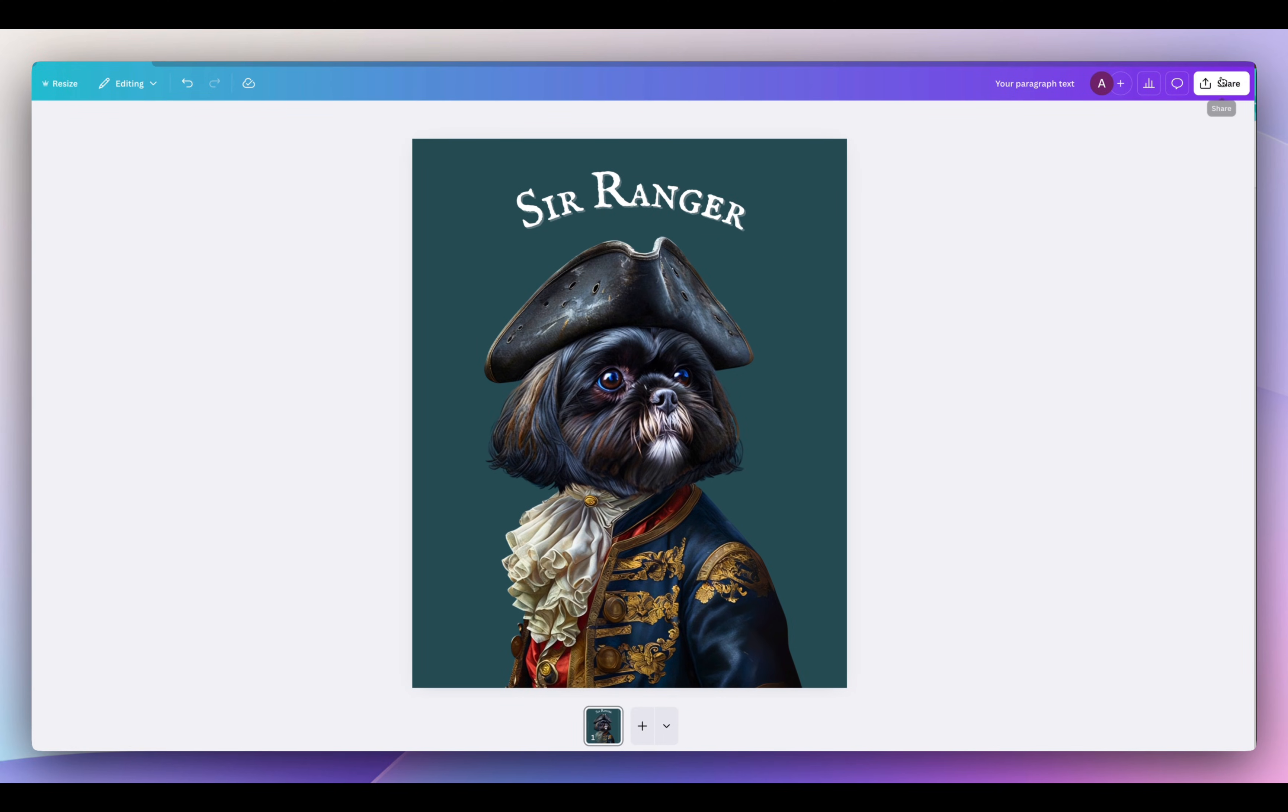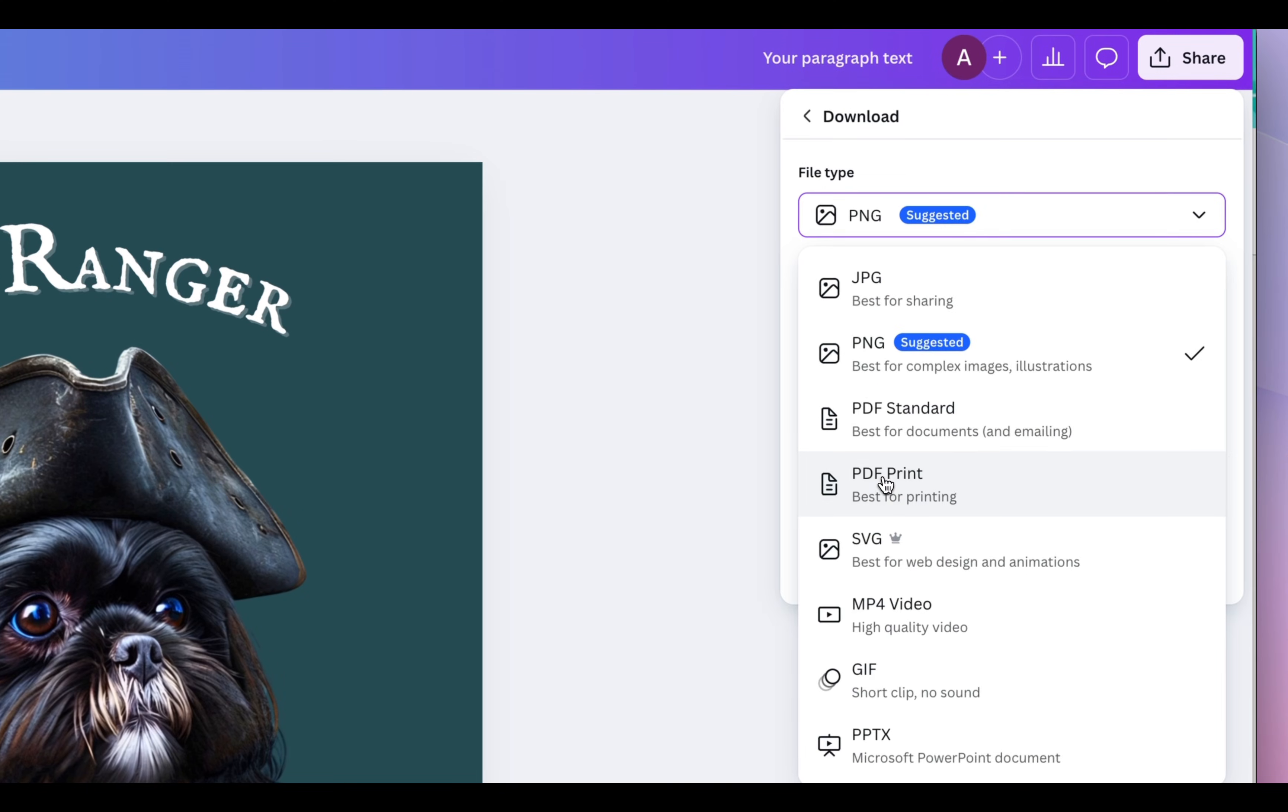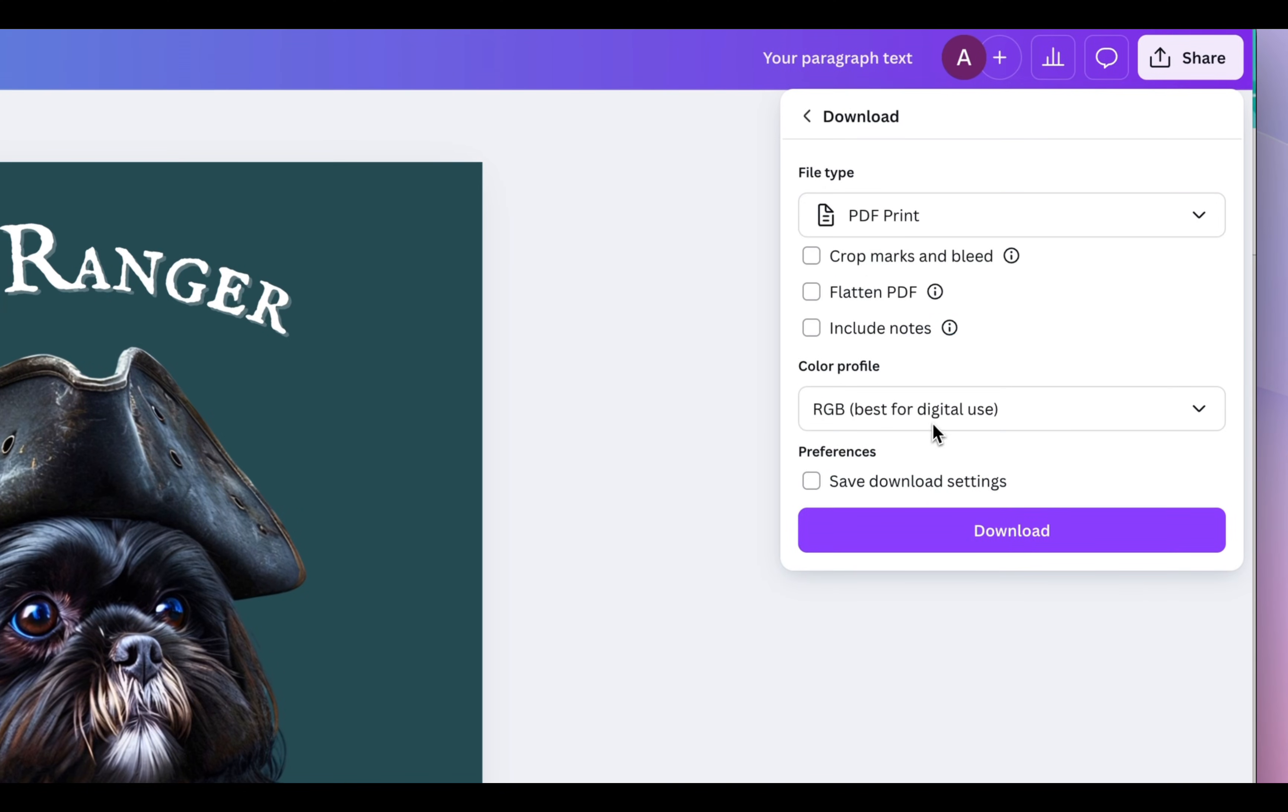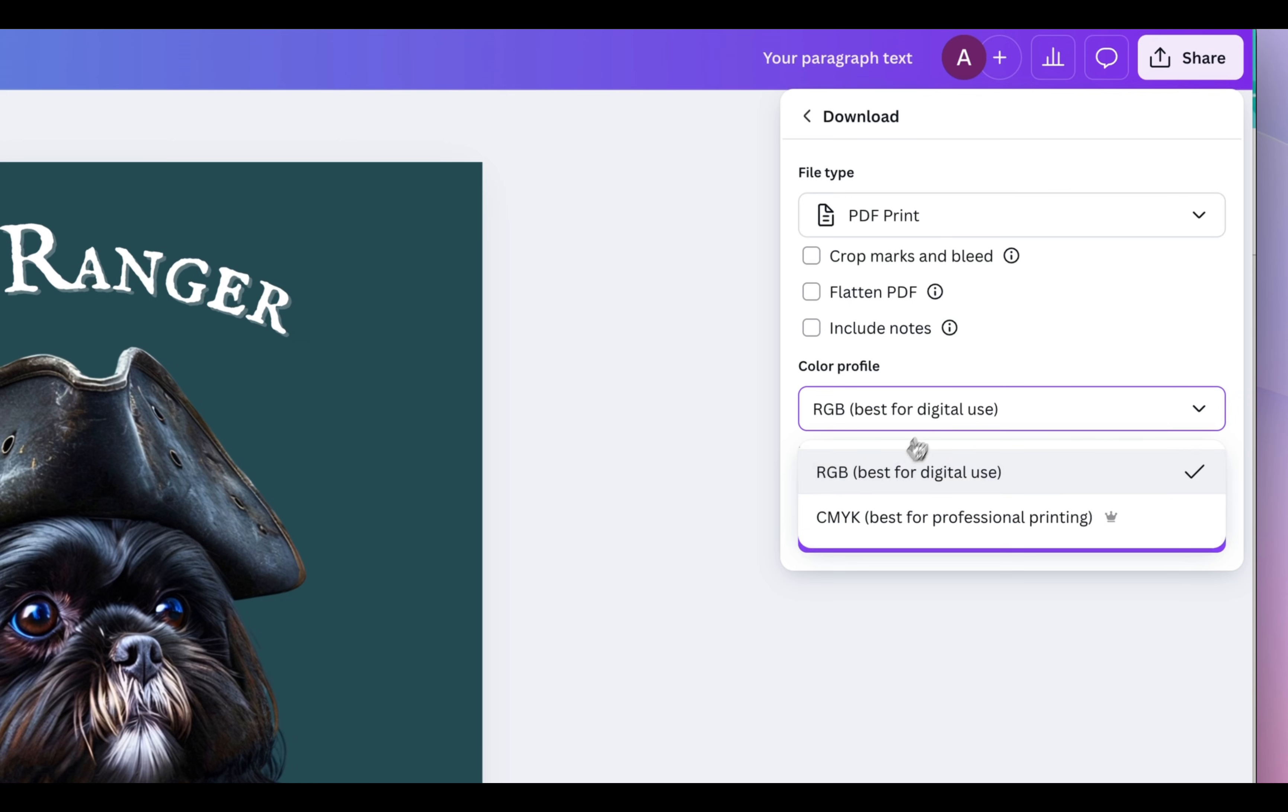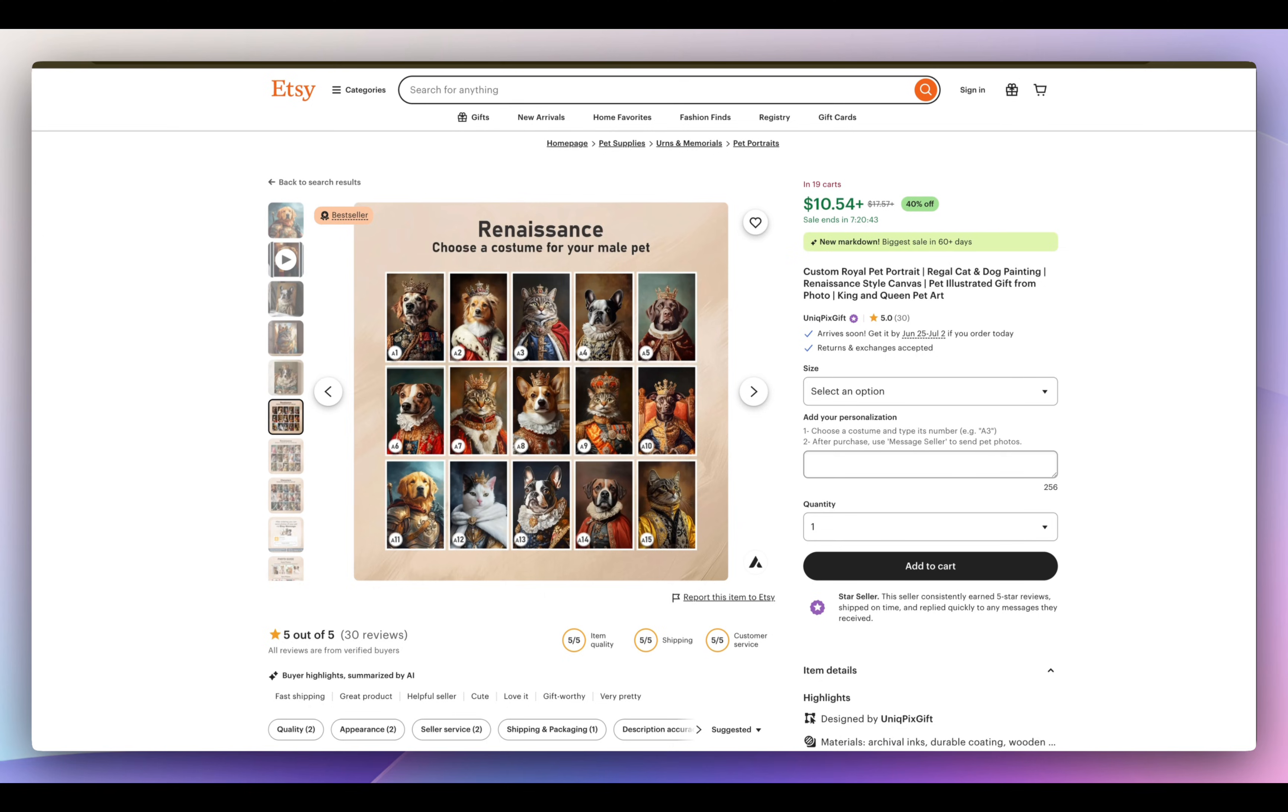And you can really play around with the different vintage fonts that they have. So I found this font that I really like. And when you're done, go to share, download, and make sure you select PDF print and CMYK. So this is best for printing.